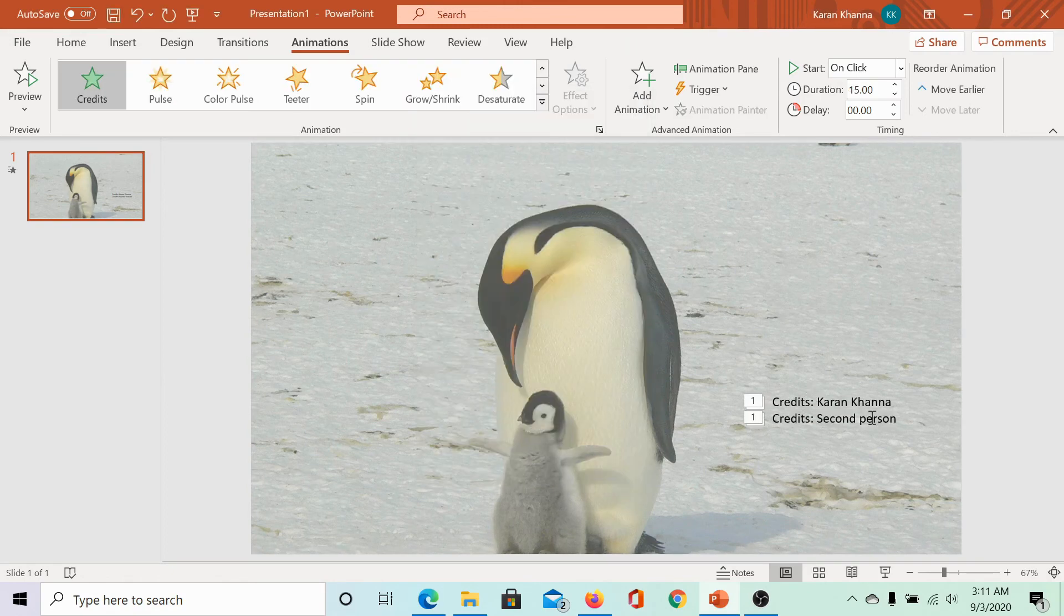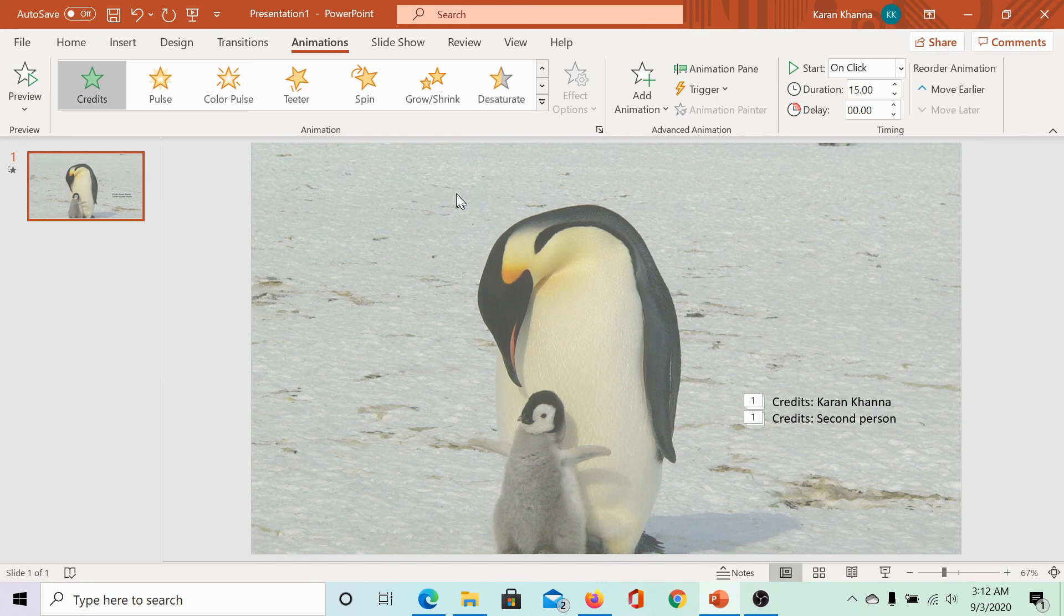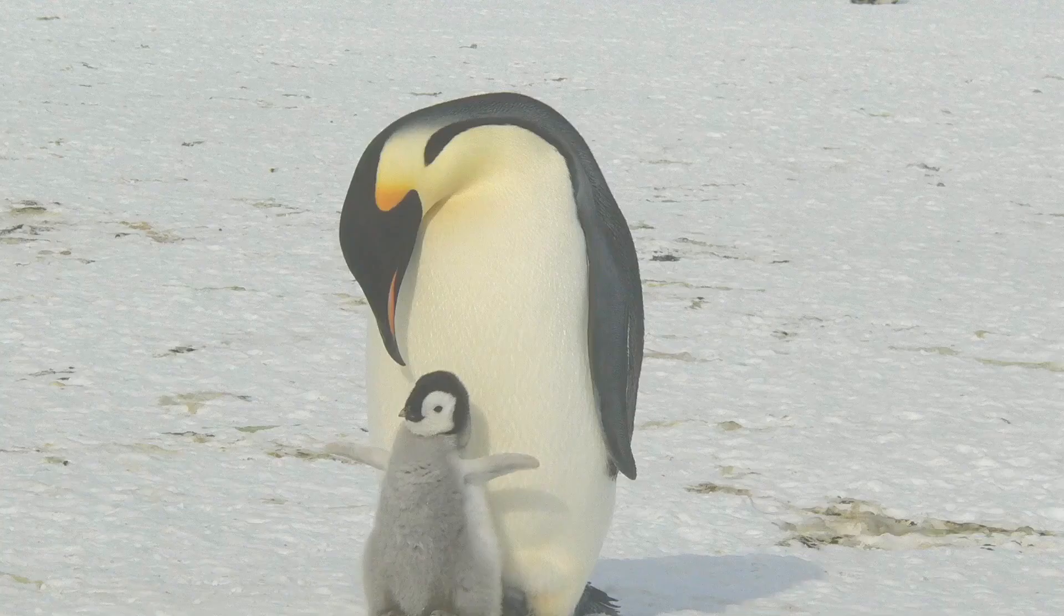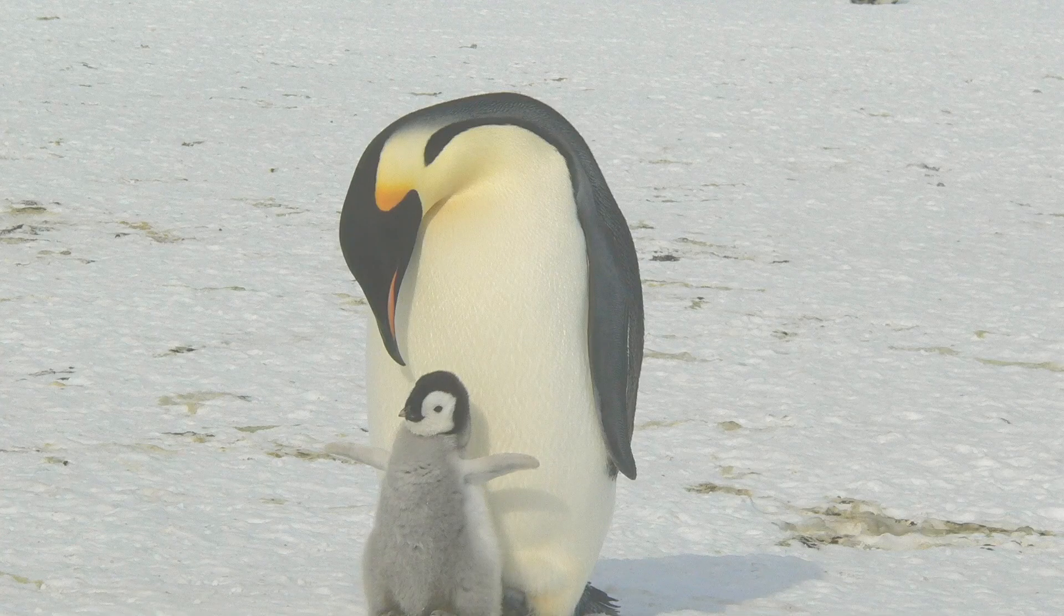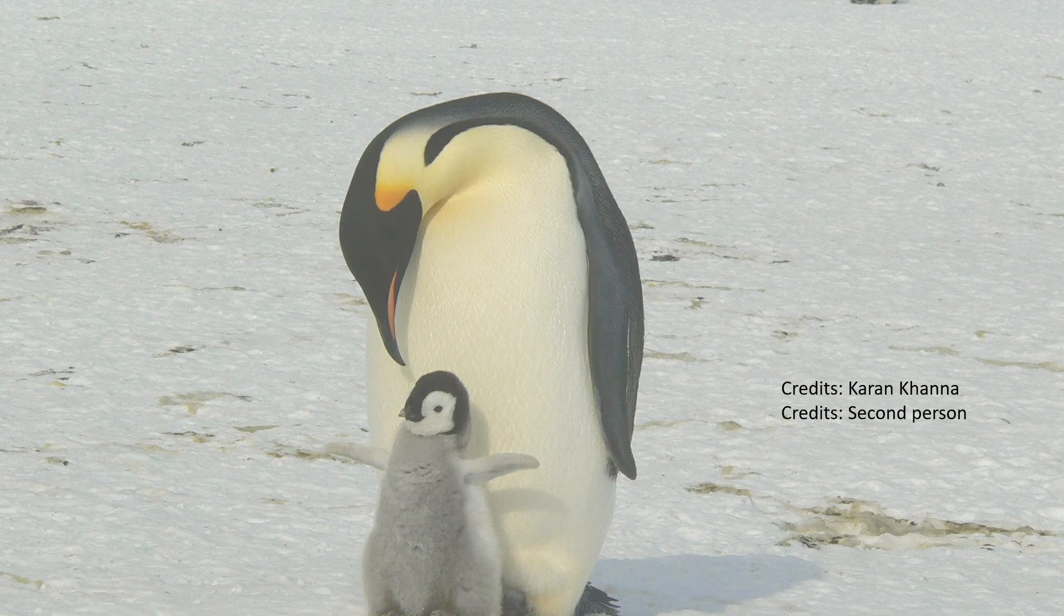Here, we have credits as they are supposed to be. Let us check it over a slideshow. Press F5 and hit enter. See how the credits appear. Isn't it wonderful?